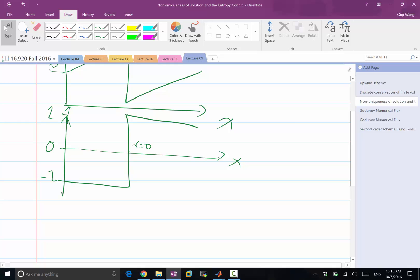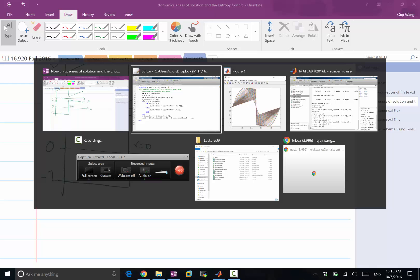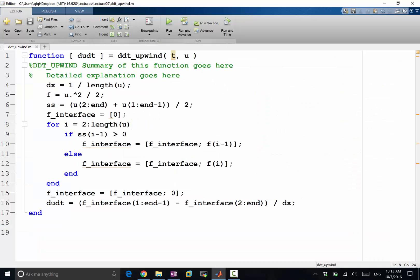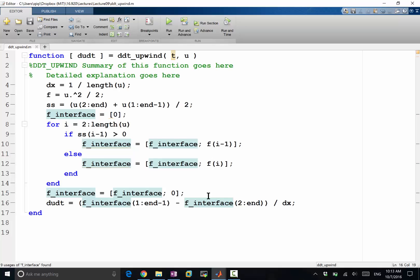I claim that if you put this initial condition in the solver we just did, the solution here is going to stay stationary. du/dt is going to be 0 for a solution like this. And why is du/dt equal to 0? The only reason du/dt can be 0 is all the f interfaces are the same, right? Because du/dt is the difference between two fluxes. So if all the flux values are the same, then du/dt is of course 0.